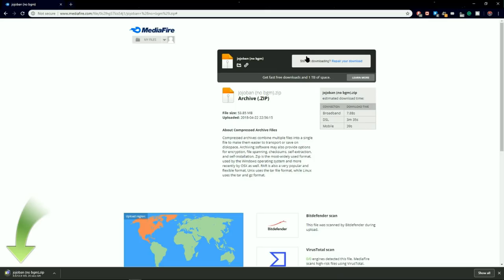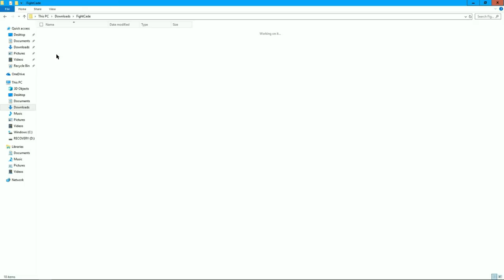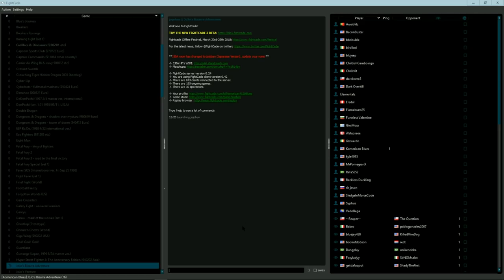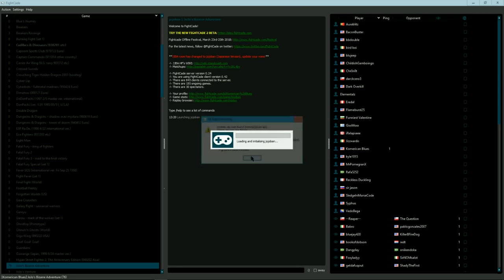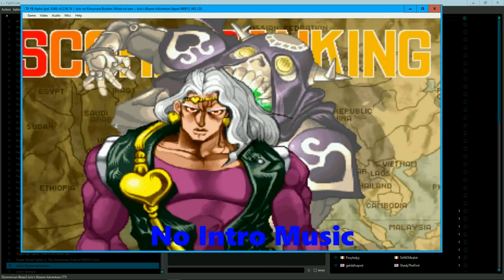There is also the non-BGM ROM that mutes all the music. Just download the non-BGM ROM, then rename the ROM back to JoJoBan, or else the ROM will not work. Then put the ROM in the ROMs folder, and launch the game. Just accept the error message, and you are good to go.